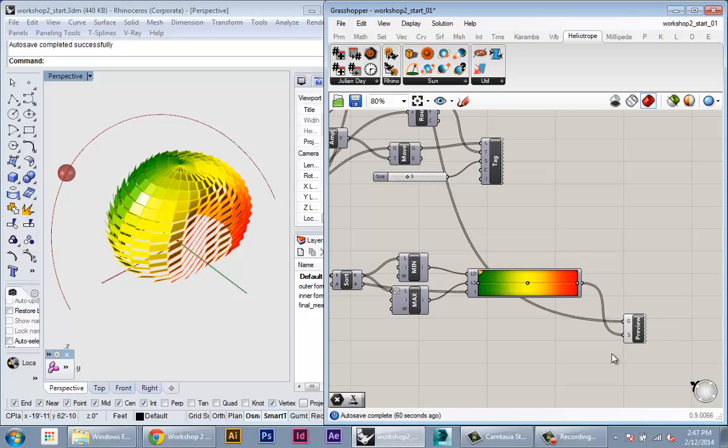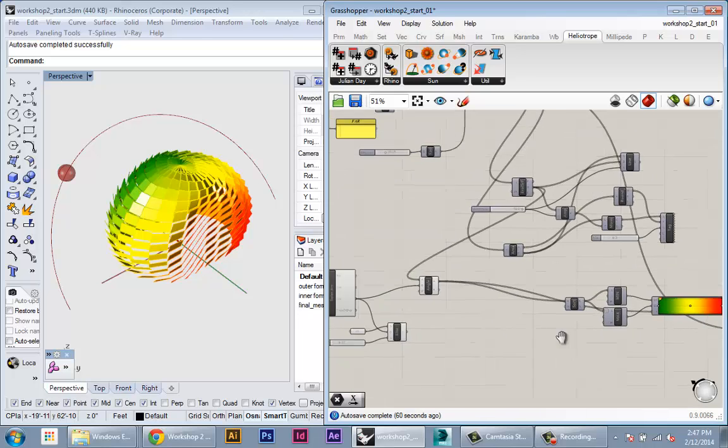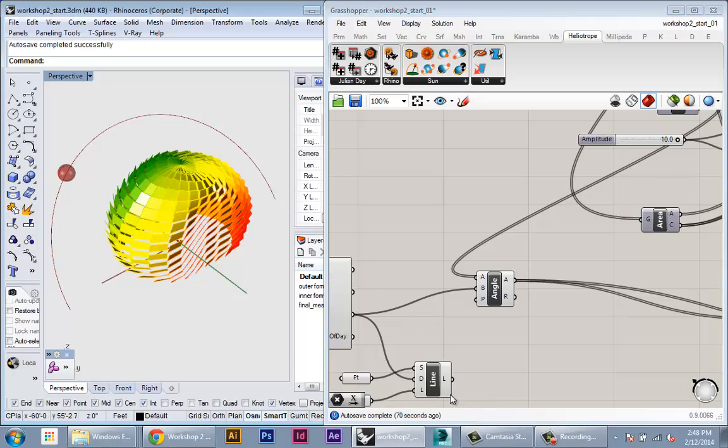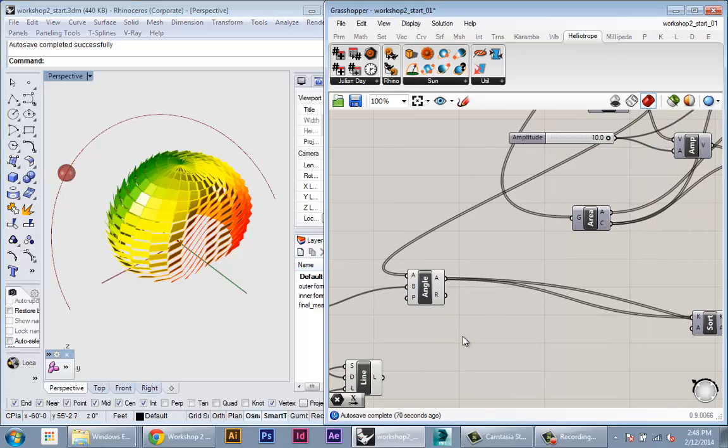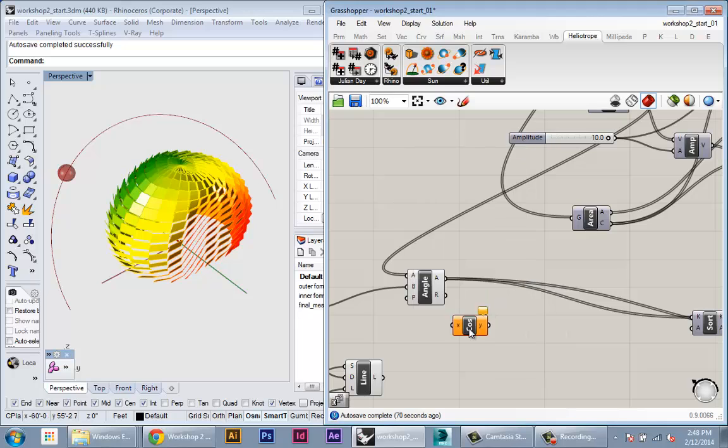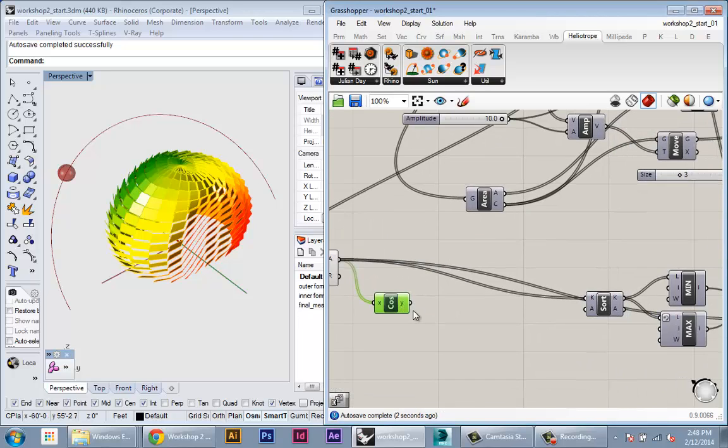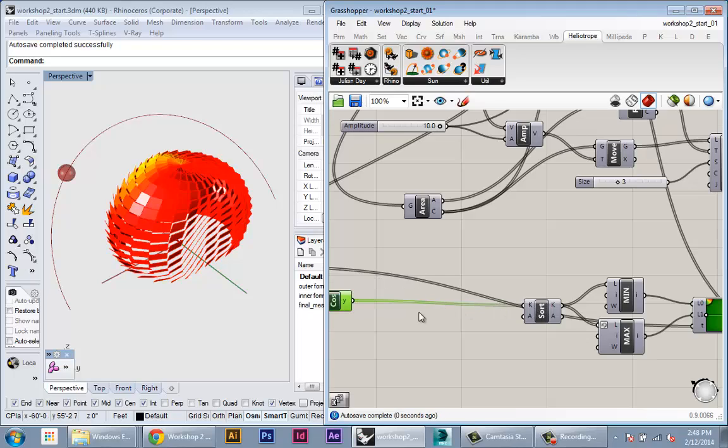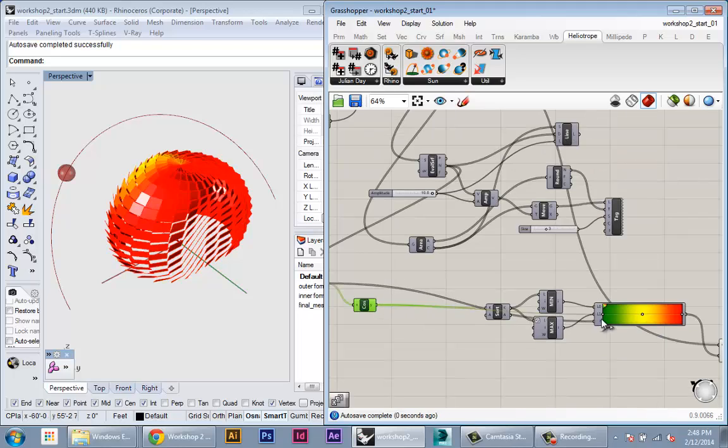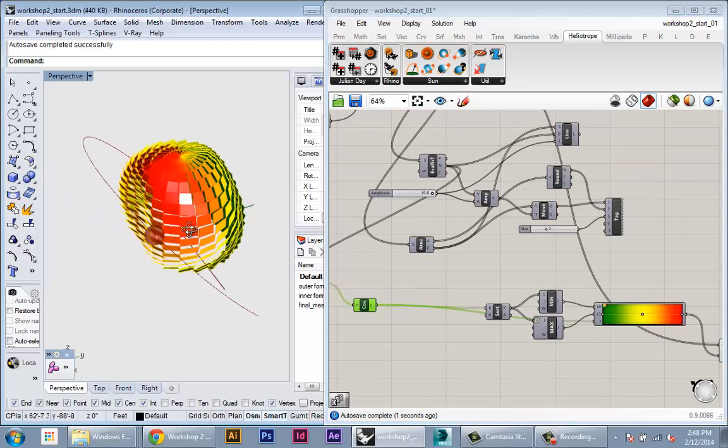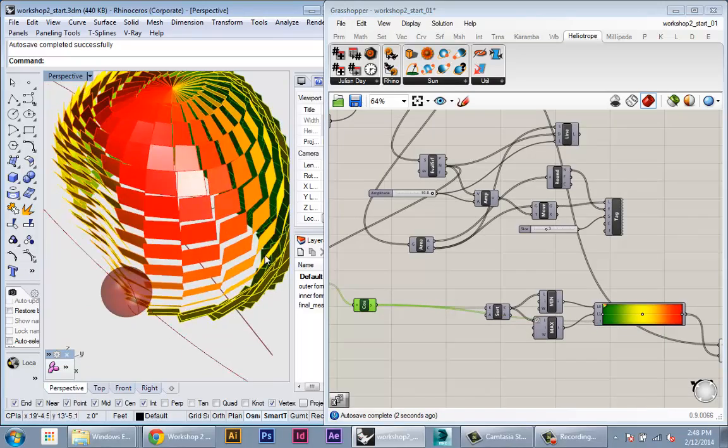So each angle, instead of using the angle, we want to take its cosine. And the cosine of the angle will give us the insolation, basically. So in Grasshopper, there's a cosine tool, plug that in there. And then from the cosine, plug that into the sort and then into the T.